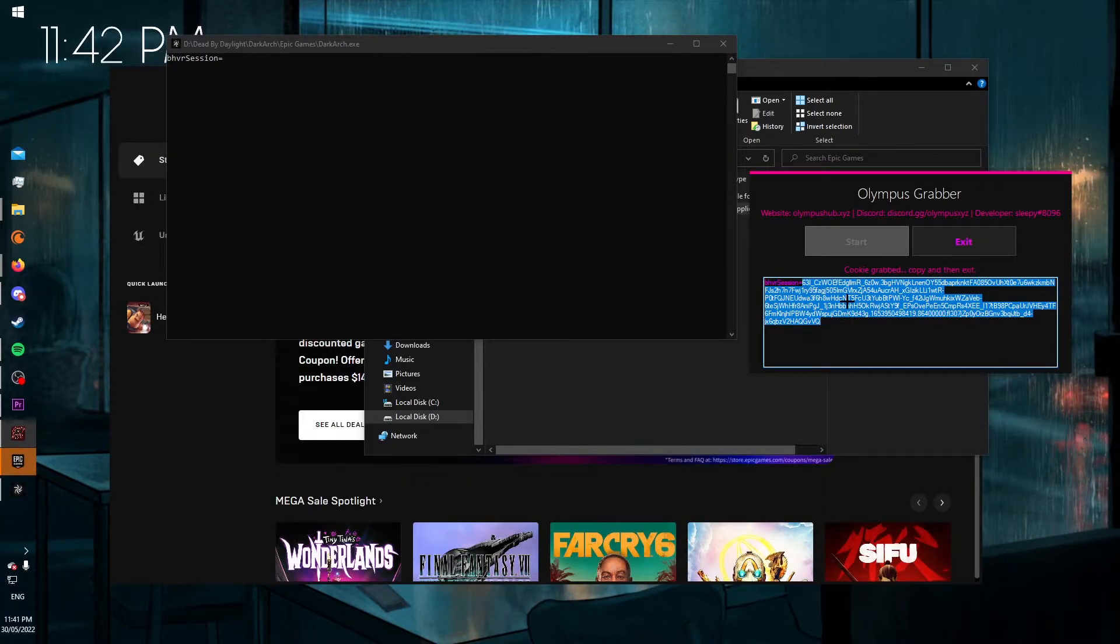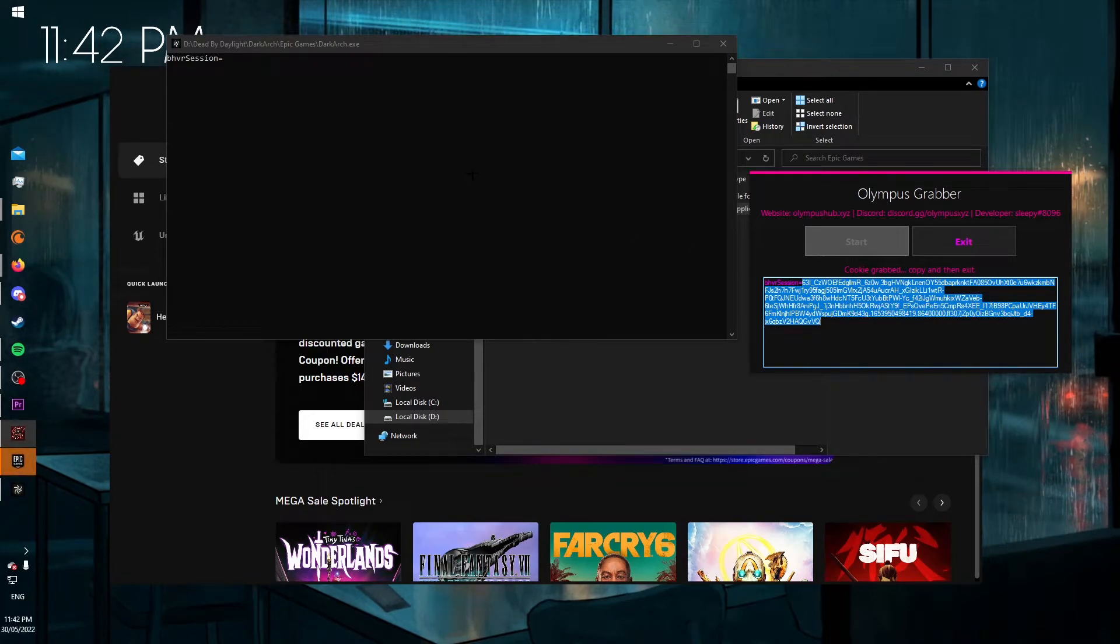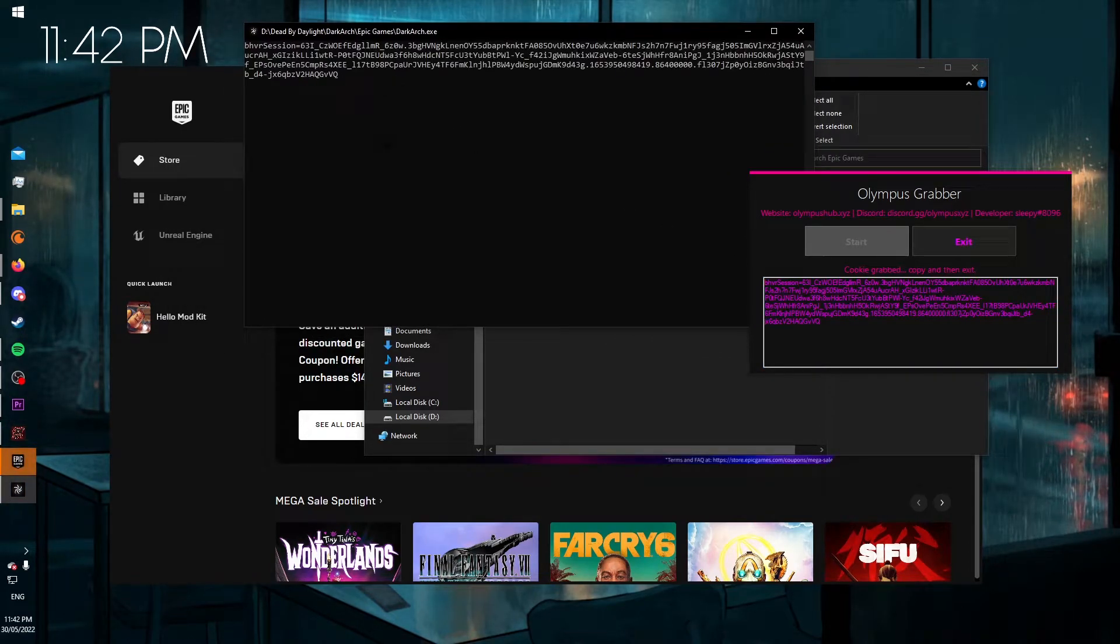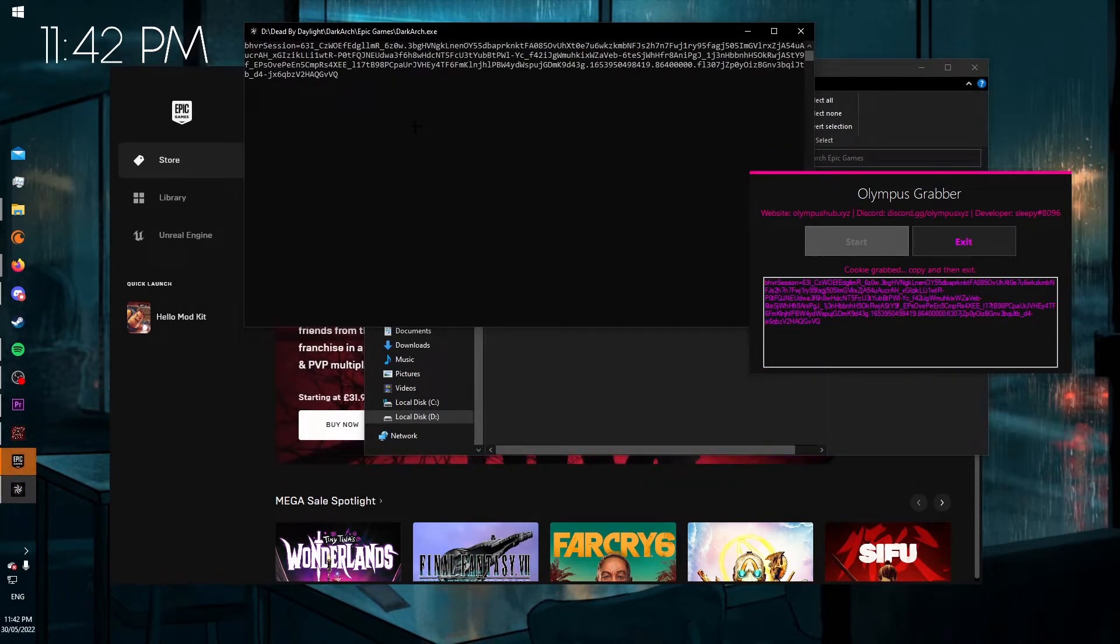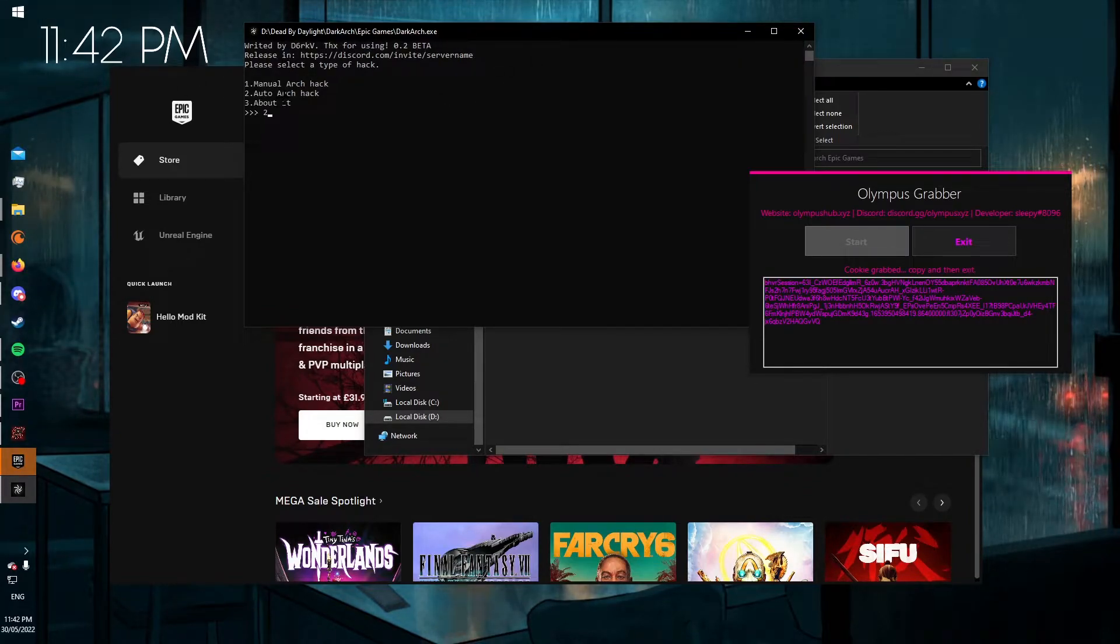Copy that and go over to Dark Ark and paste it with Ctrl+V or right click. And press Enter and 2 for Auto Ark.